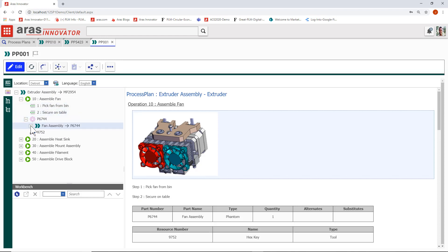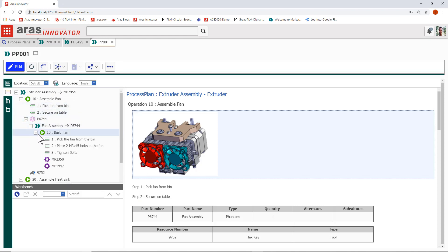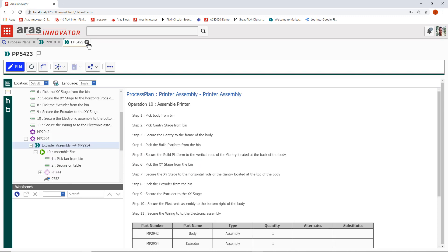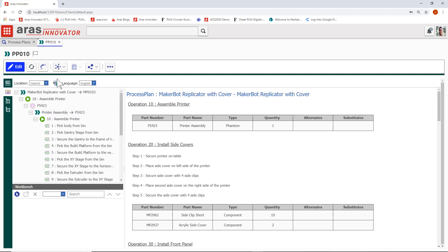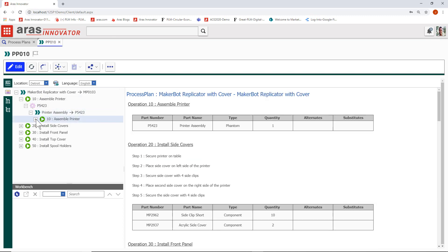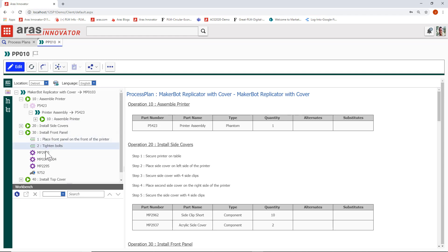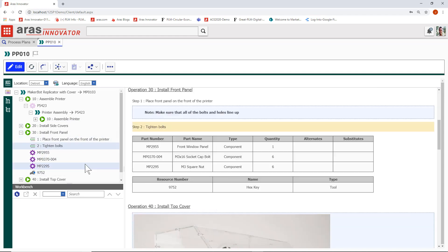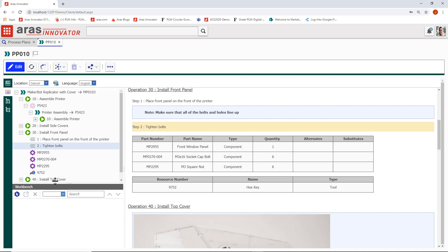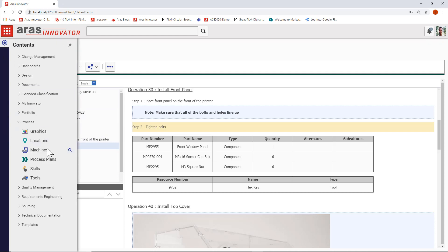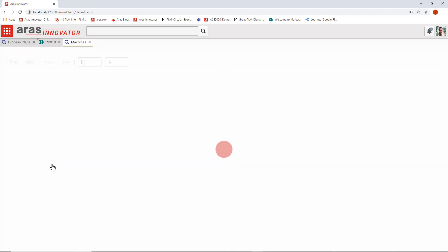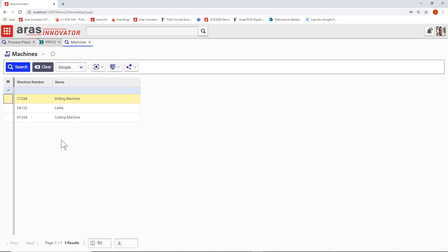Every process plan includes parts from engineering along with the resources that you might need to produce that part: machines, skills, and tools. You can bring them into the process plan step here through a very easy click and drag interface. They're stored and managed independently for reuse and efficiency across all of your processes. You author information about skills, machines, and resources like tools right here, store them once, and reuse them across any process plan.